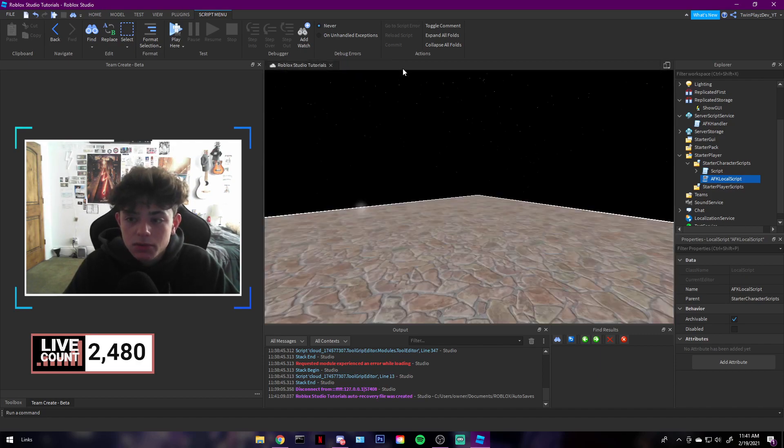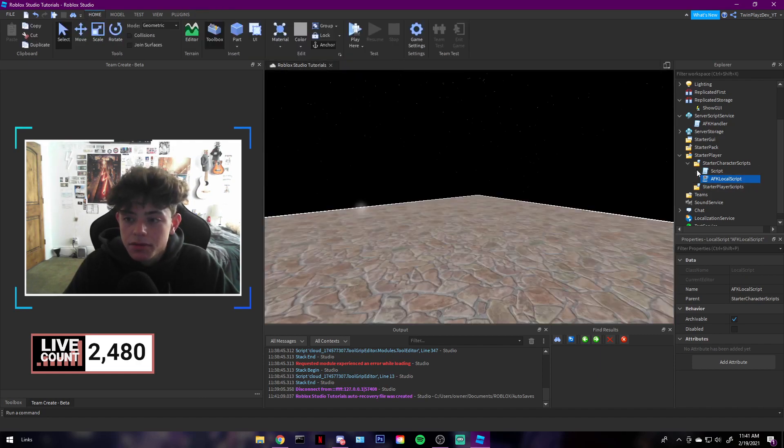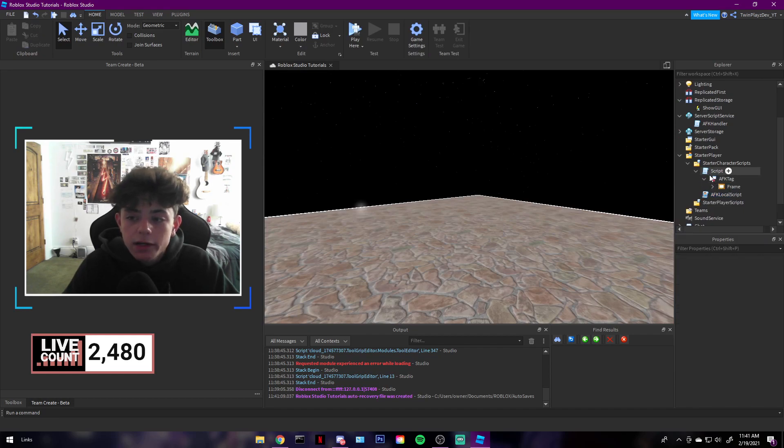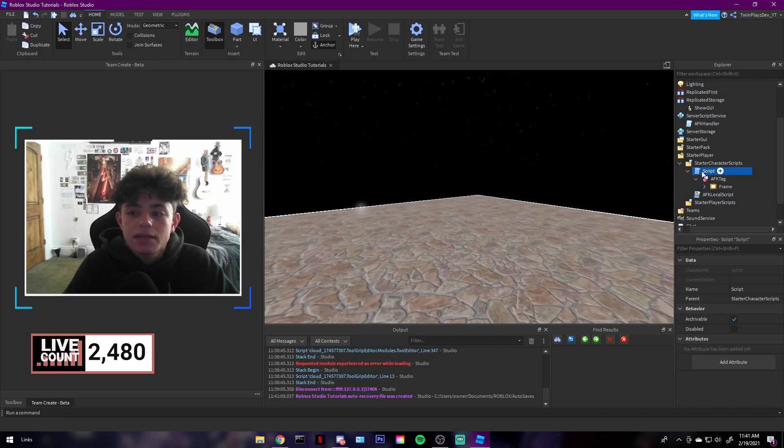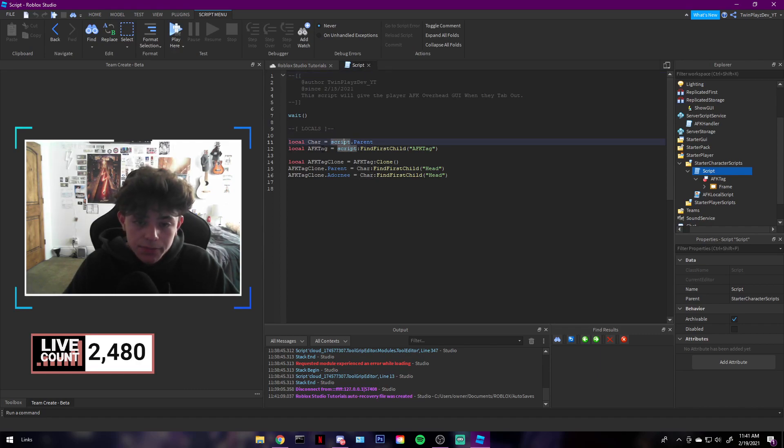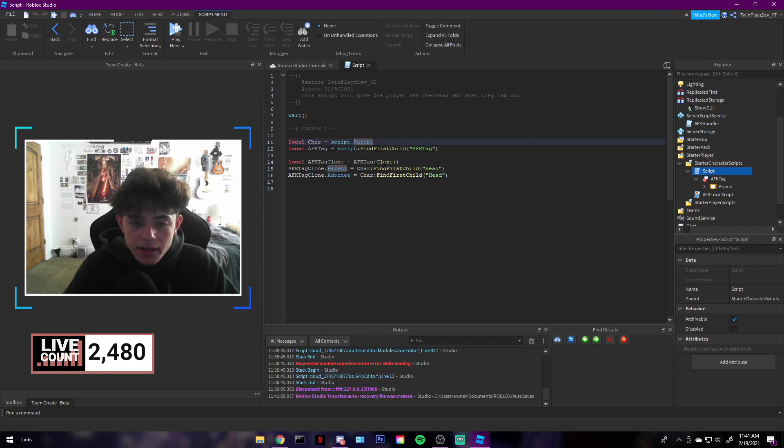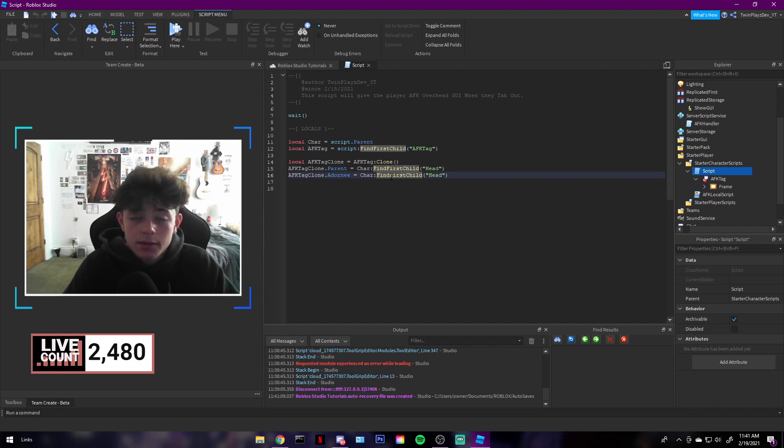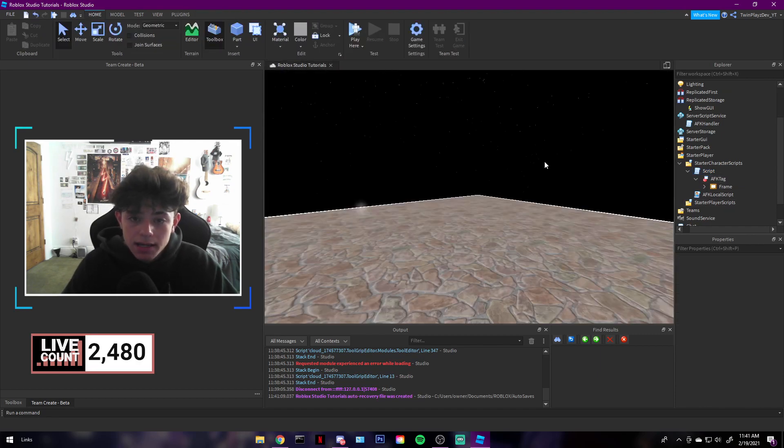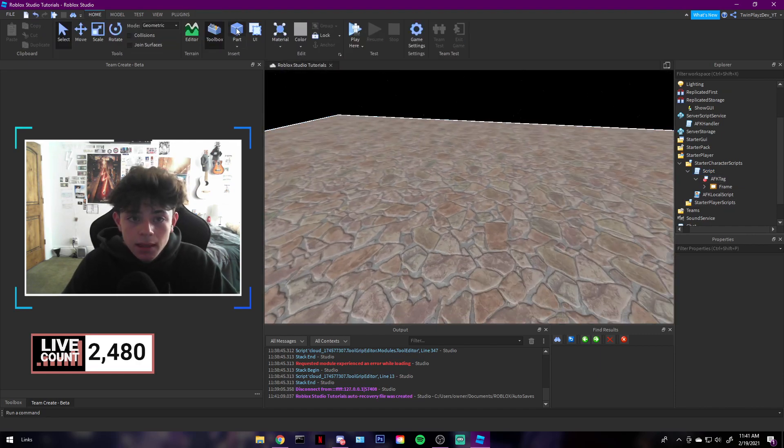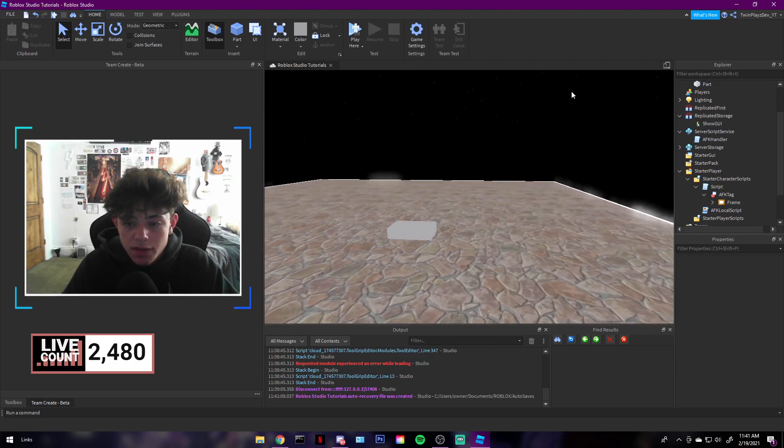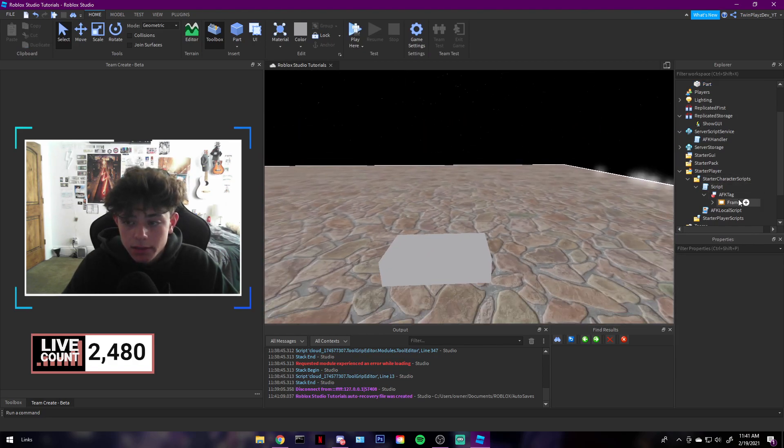Over here we have the main script of displaying it. So we're grabbing the character, so script.parent, which is basically this. And we're going to get the AFK tag, which is this right here. And we're going to put it above its head. Now that's how we do with the overheads. Kind of simple, same thing.